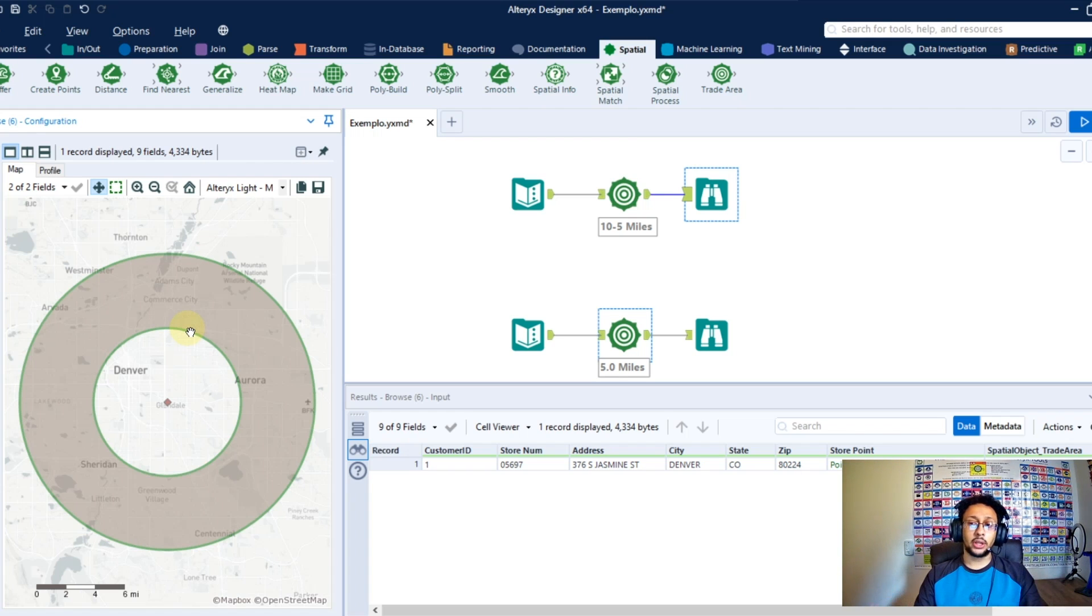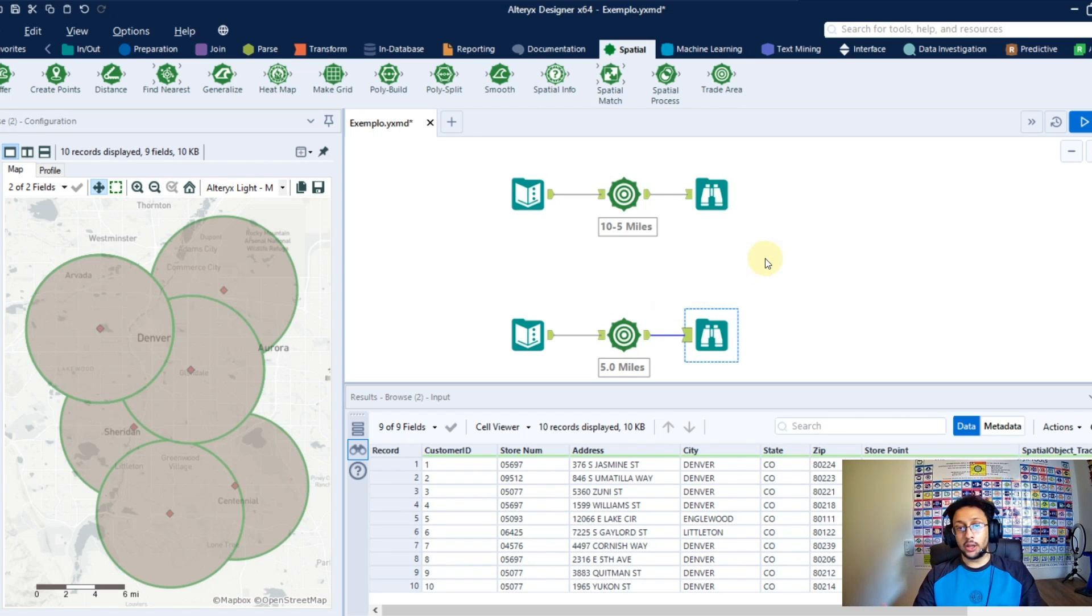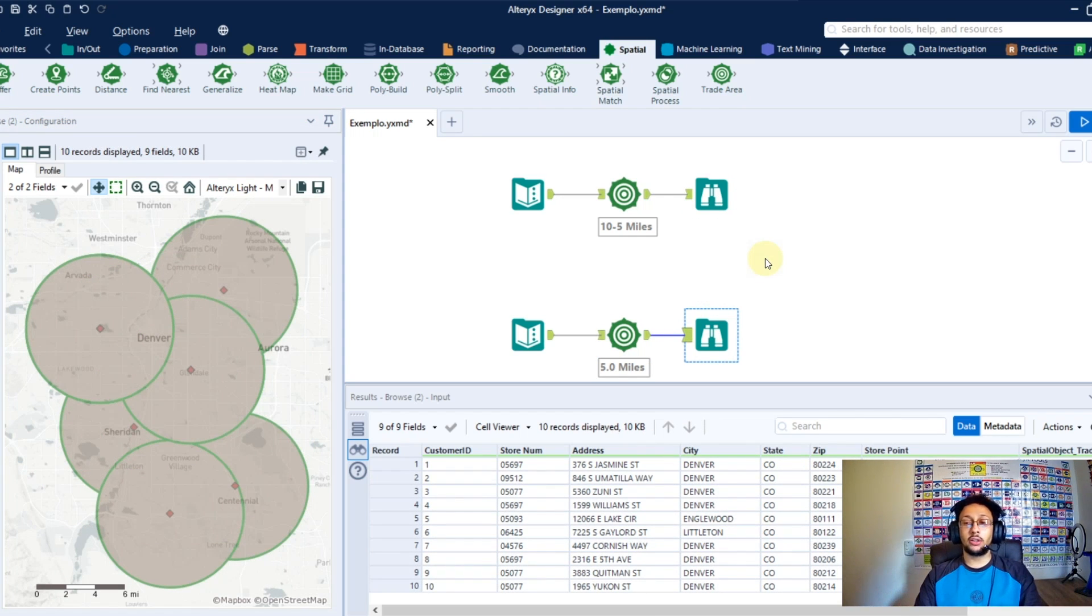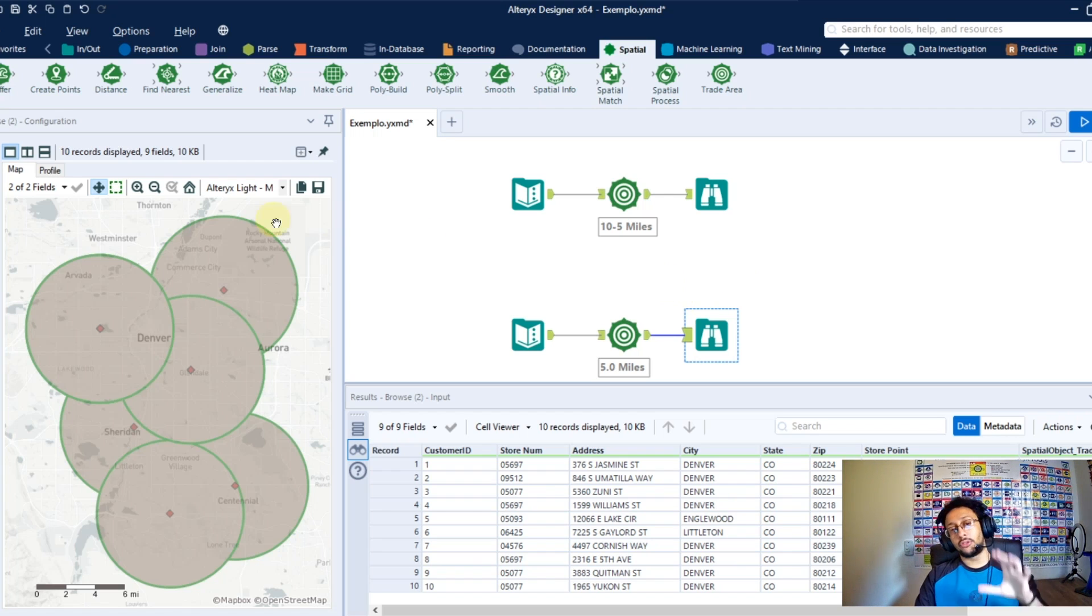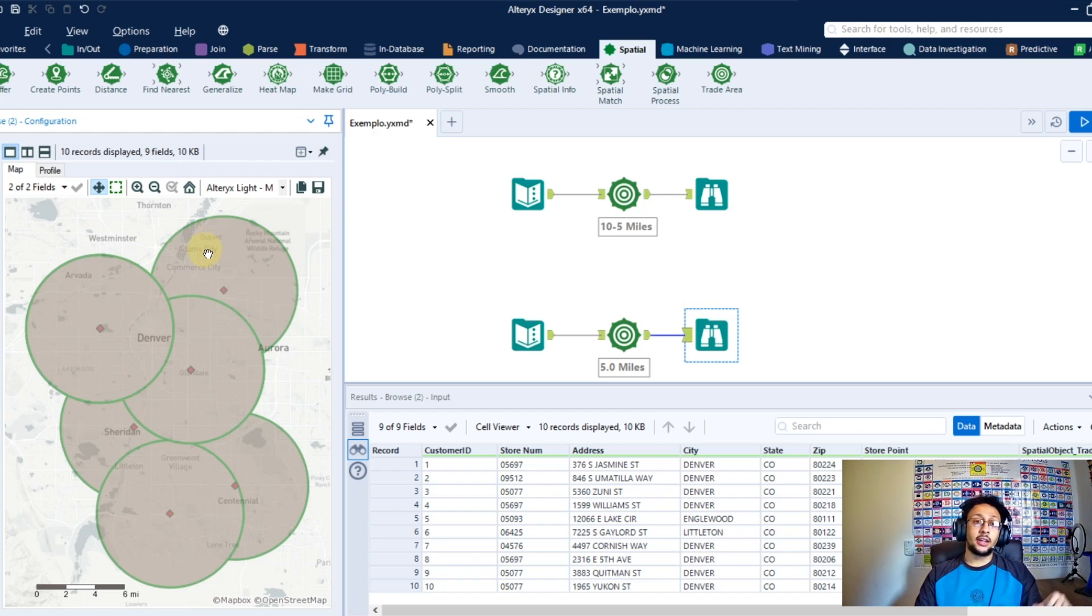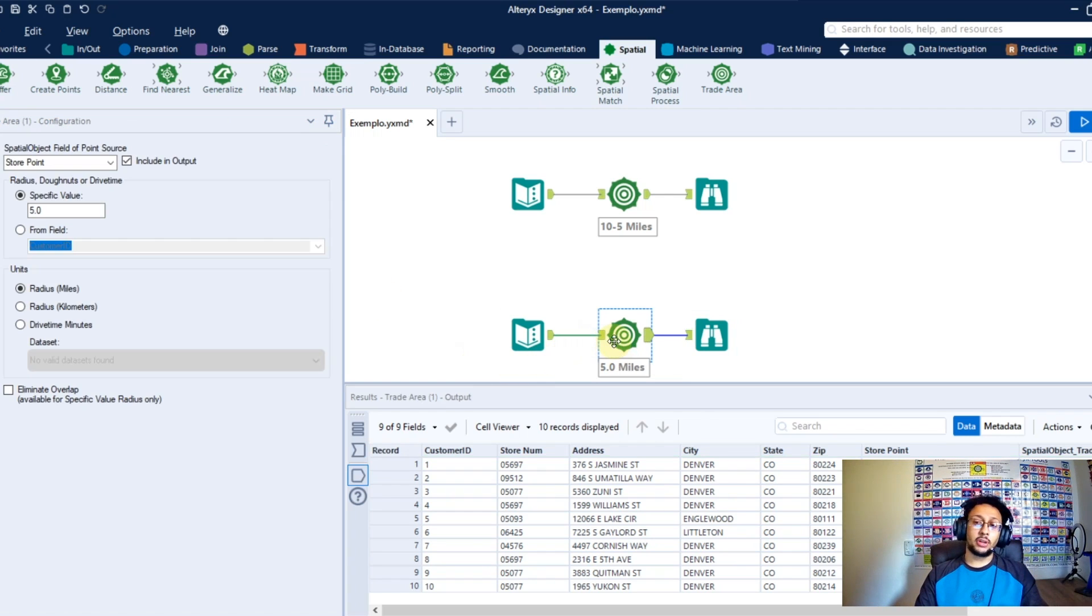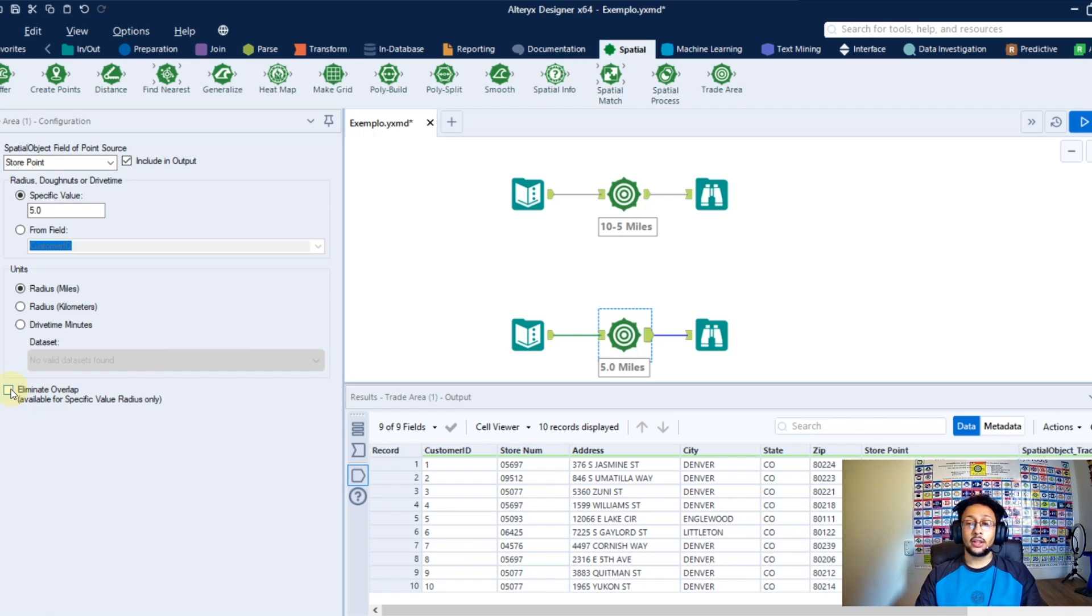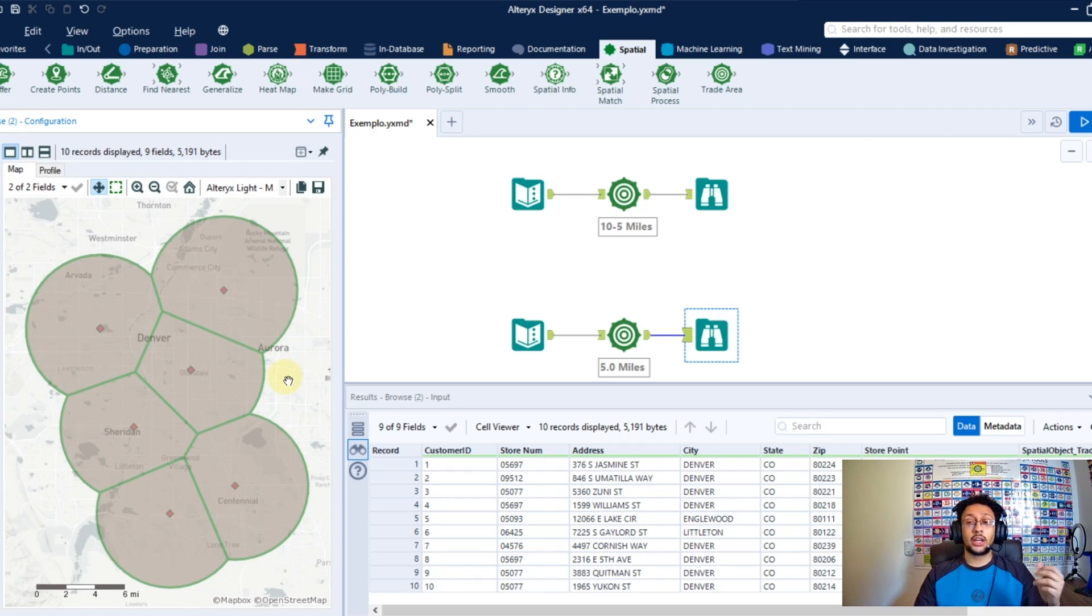Another case you may have is when you have multiple points and when you create the trade areas they overlap themselves, so you're going to have something like that and you don't want to have these overlaps. So in the trade area tool you have this last option here to eliminate all the overlaps. When you check this box and run and render again, you're going to get something like that.